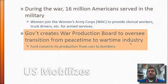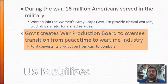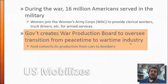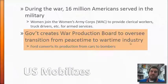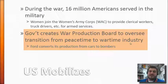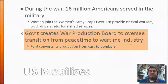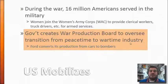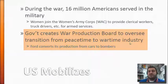The government also creates the War Production Board. Back then, we didn't have companies that full-time manufactured weapons like today, when there's an entire private sector industry devoted to that. So the government had to convert peacetime companies into wartime companies. For example, Ford converted its production from cars to bombers during World War II.